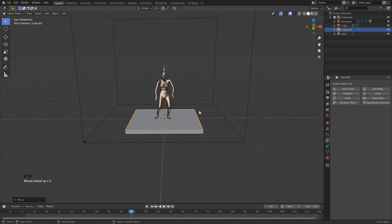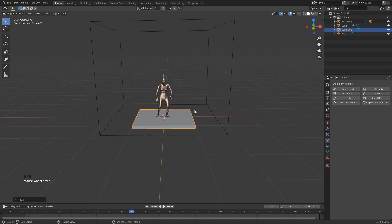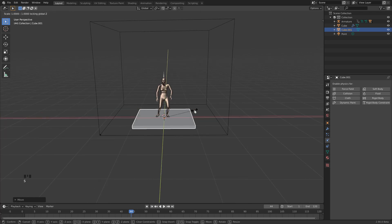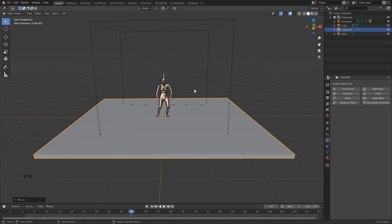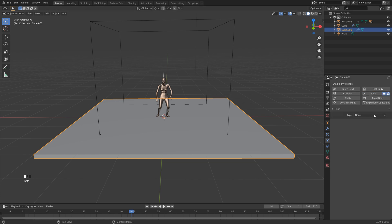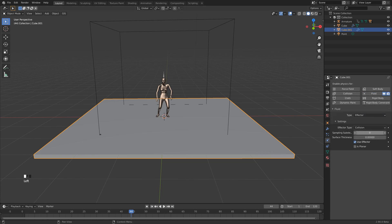And we'll just hold Shift and just bring our mouse down just until it's just under the feet here, and then click. Then we want to scale it up, so we'll hit S to scale. Let's hold Shift and hit Z to lock it to the X and Y axis, and we can type in 3. And then we want to make sure that our ground interacts with our smoke, so we can go over here to Fluid, and change the type to Affector. You can just leave this as default.